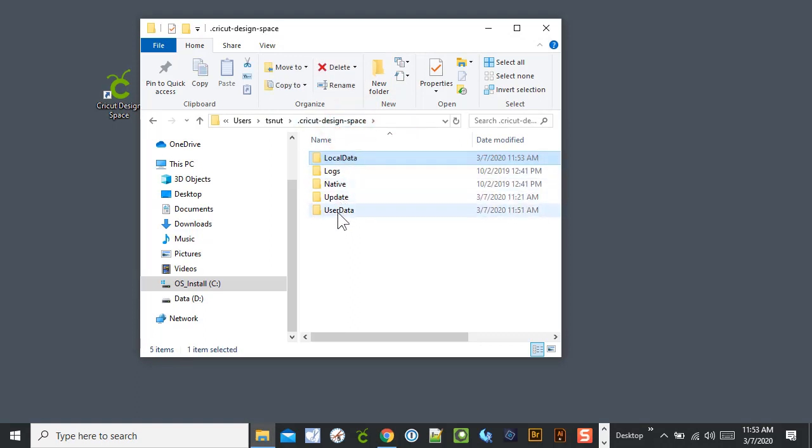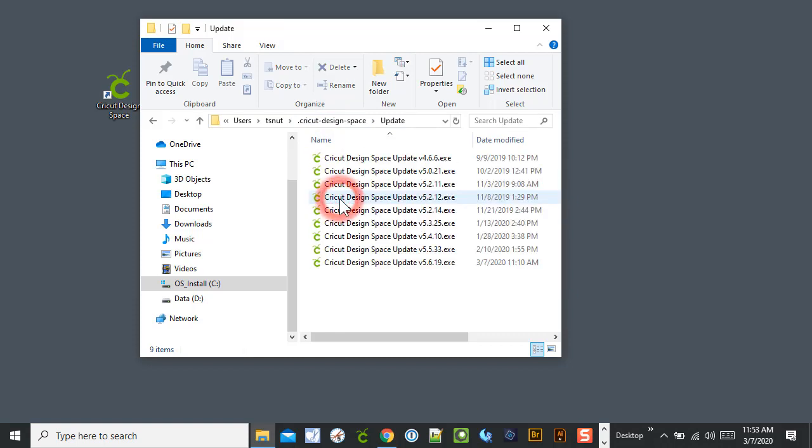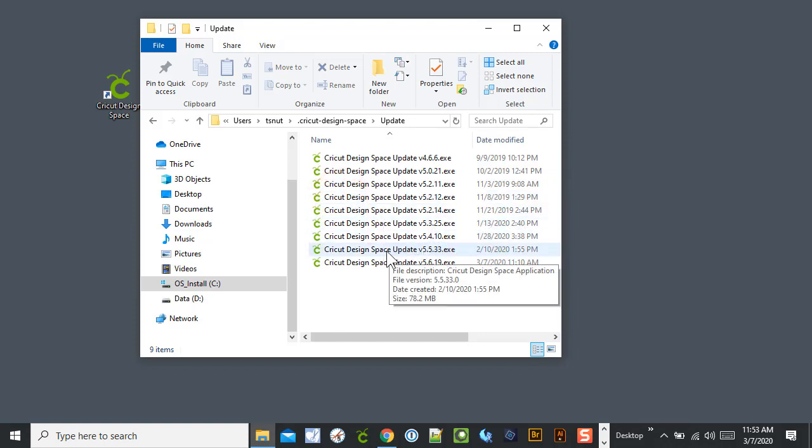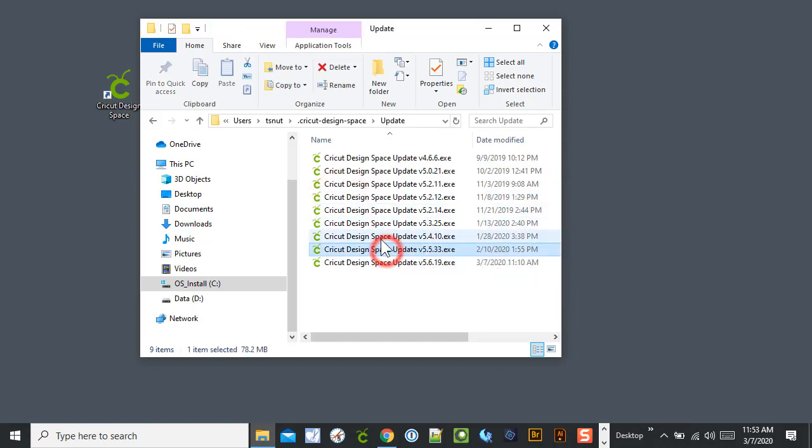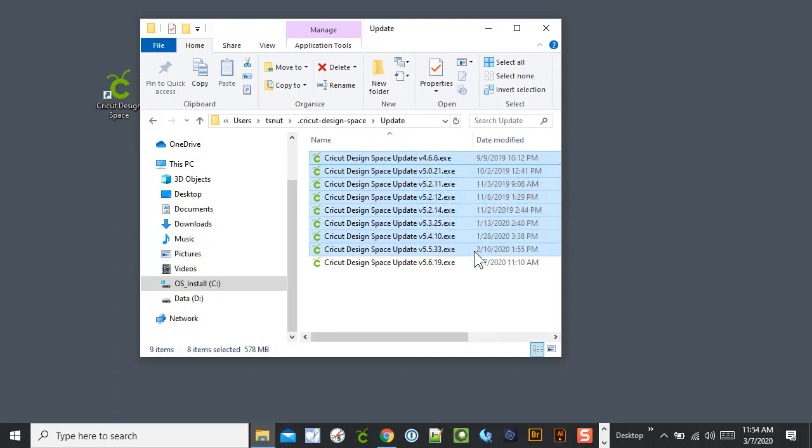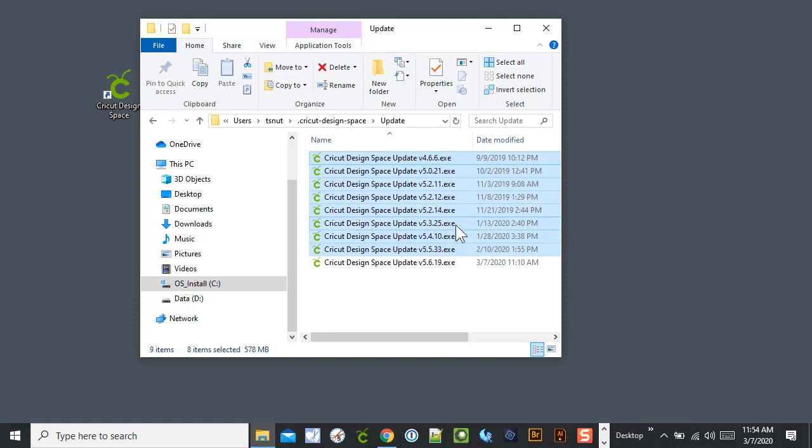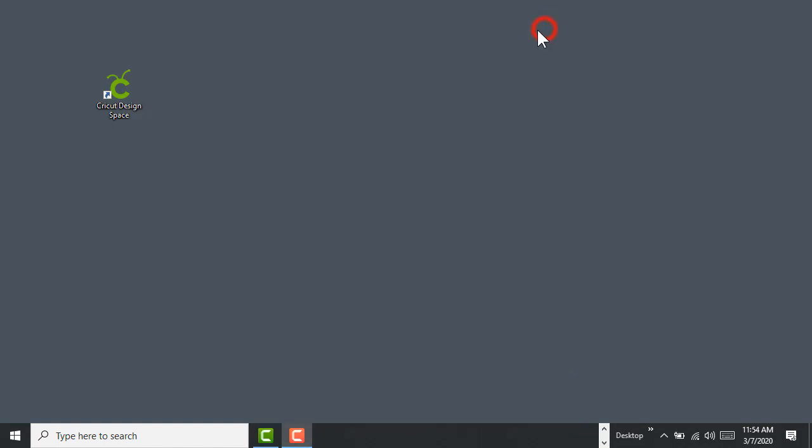The other thing I noticed, I just went up one level. I wouldn't touch any of this, but what I noticed under Update, it has all my previous updates. I started installing it when it was beta, so I can safely delete all the other ones. I just got 5.619. But this is not a step they talk about, it's just to clear out so I don't have unnecessary information on my computer. So I'm going to close that.